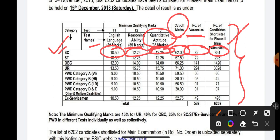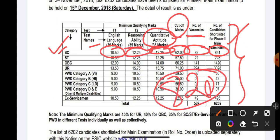You may have a doubt: the selection ratio for Phase 2 is 851, but with 82 vacancies it should be 820 (10 candidates per post). The reason is that as per ESIC norms, if more candidates score above the cutoff, they are included. Most of these candidates secured the same marks, and this will be normalized in the mains examination.